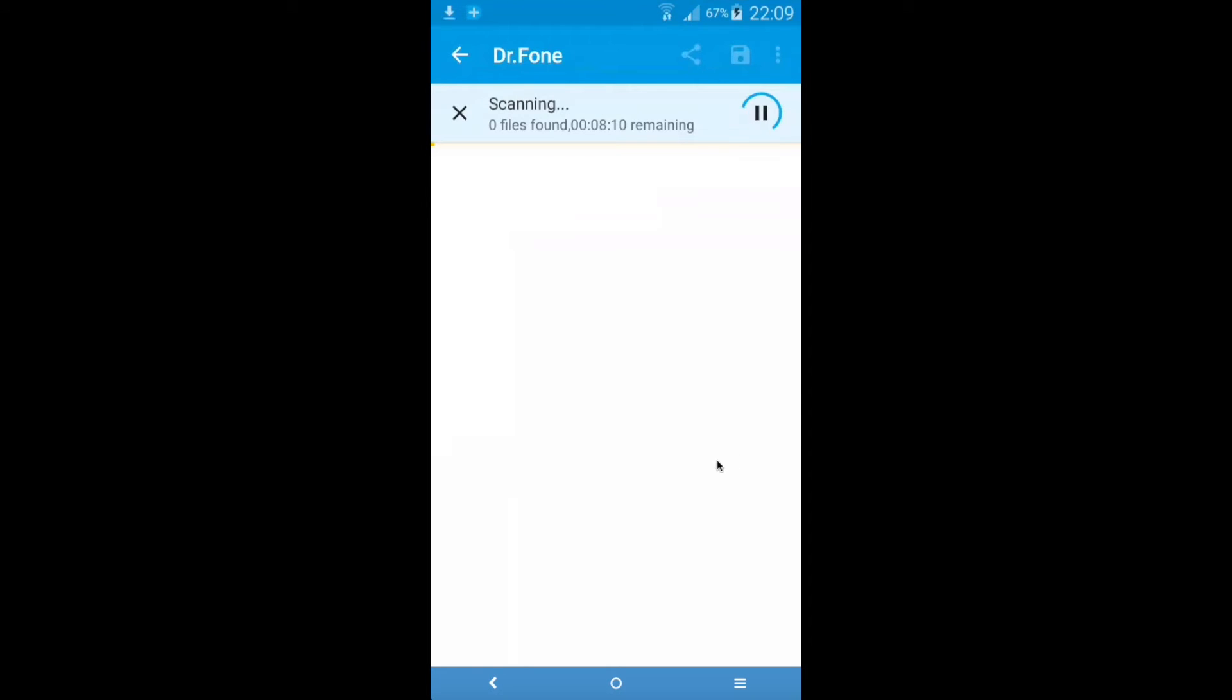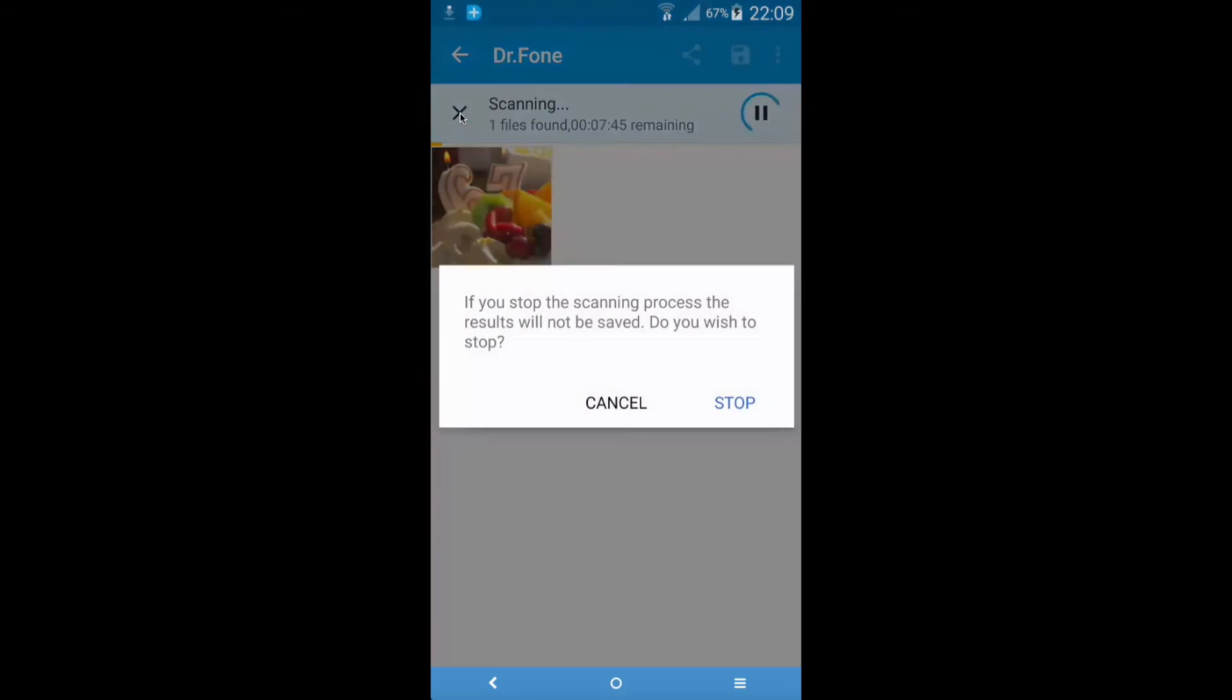So this is going to take a while and what you need to do is wait, relax and take some coffee until this is completed. I'm going to cancel this because this is going to take me billions of hours to finish.